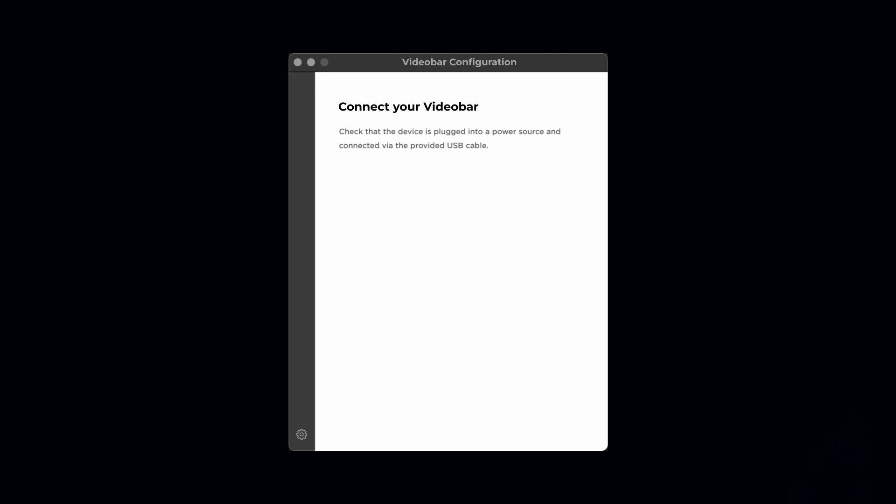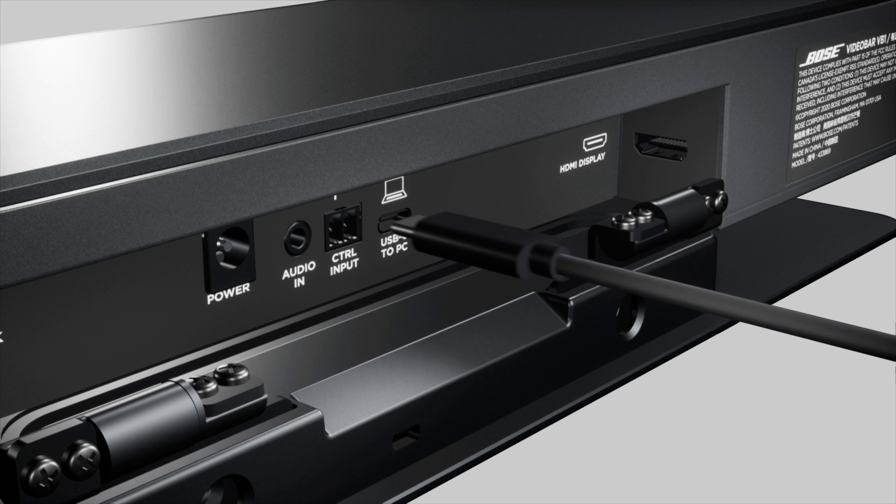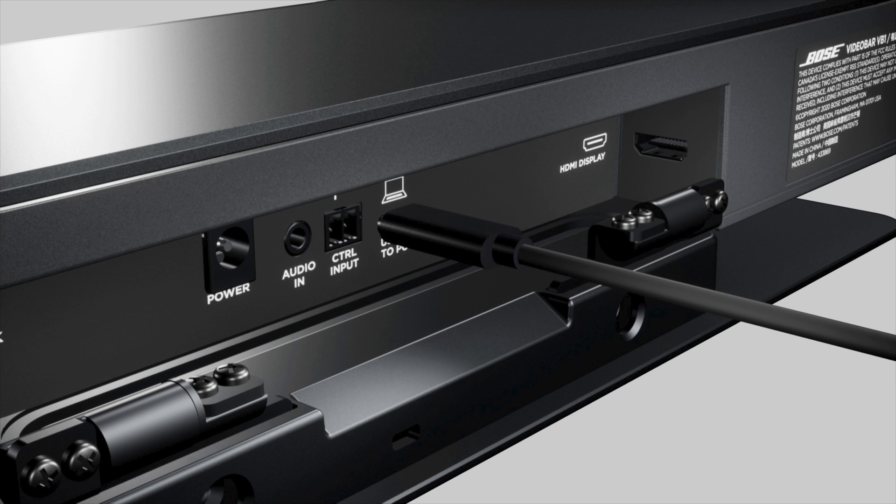Once installed and opened, the homepage provides a notification to connect your conferencing device. I'll now connect my VB product using the included USB cable.